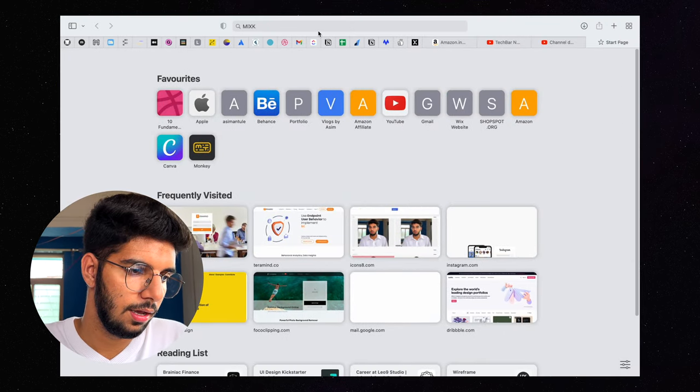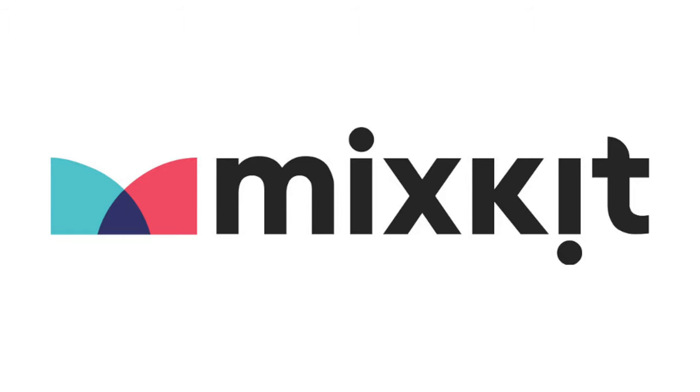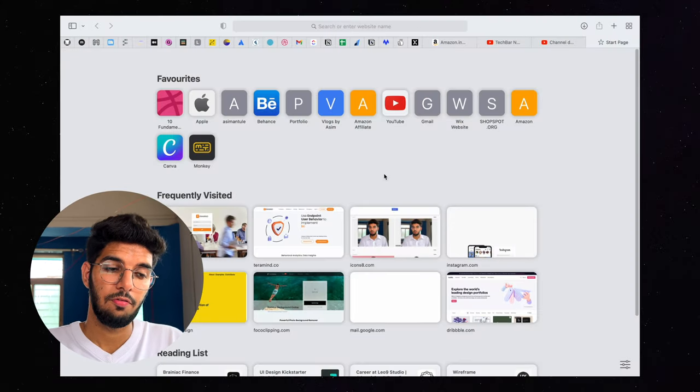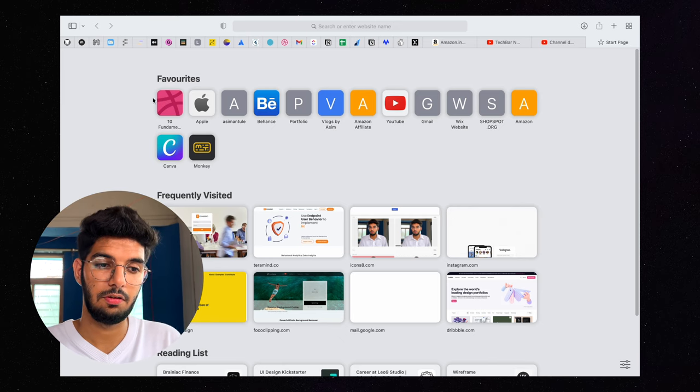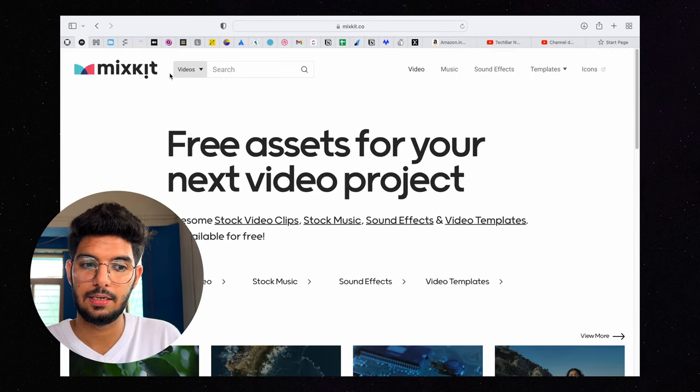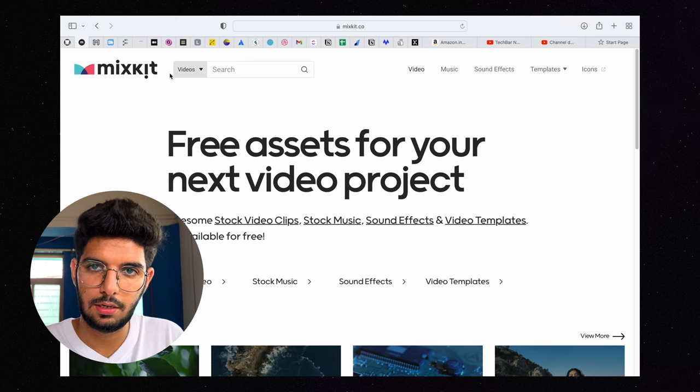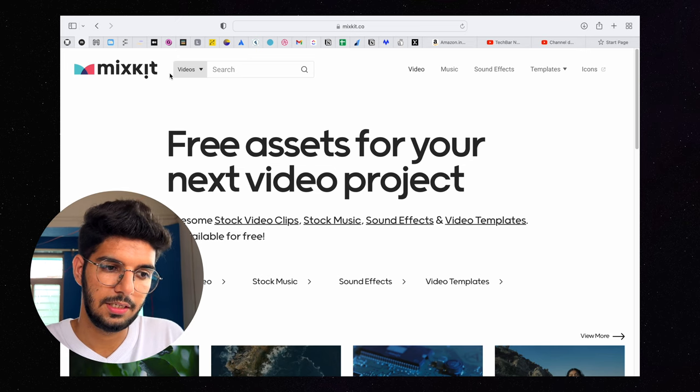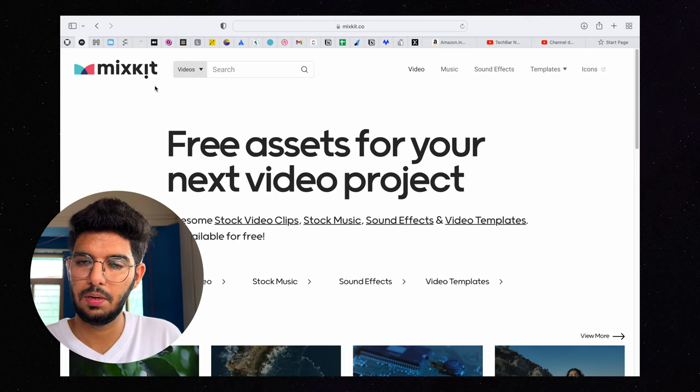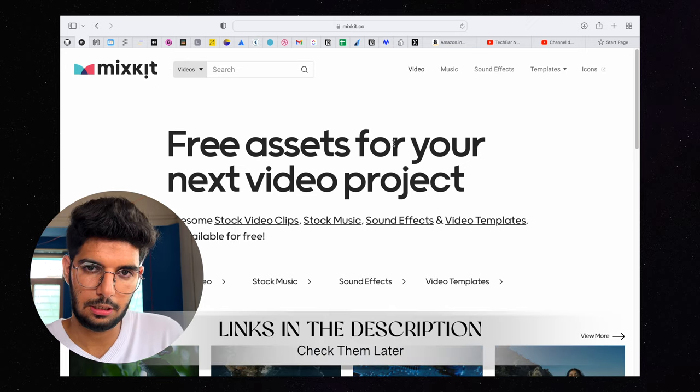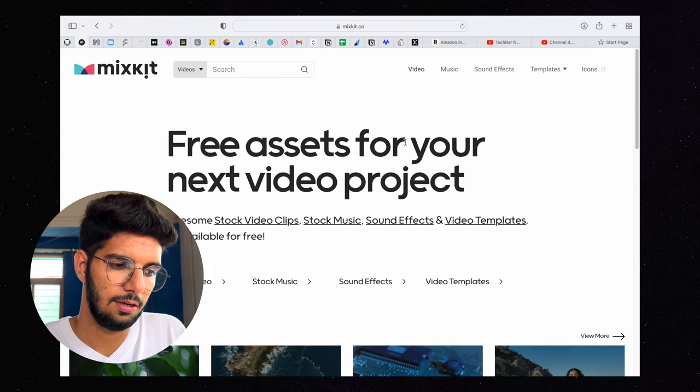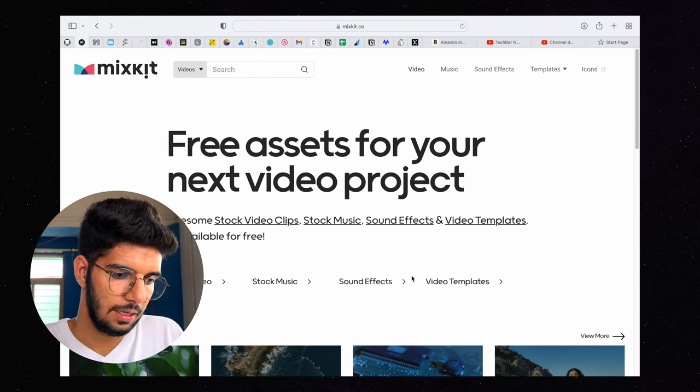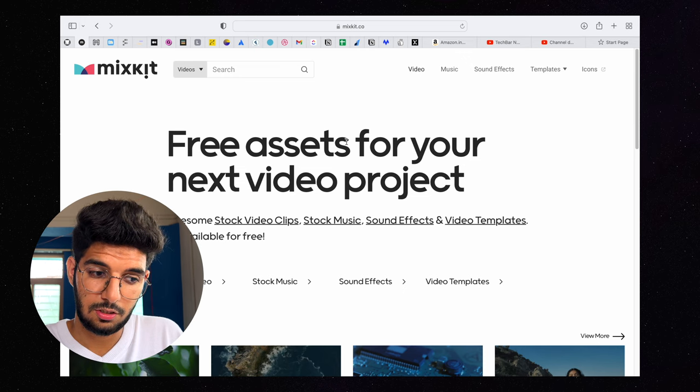The first website we are going to see is Mixkit.co. This is a website where you have free videos, music, sound effects, templates, plugins which you can find for free. You can go to Mixkit.co and all the links I will give you in the description box.